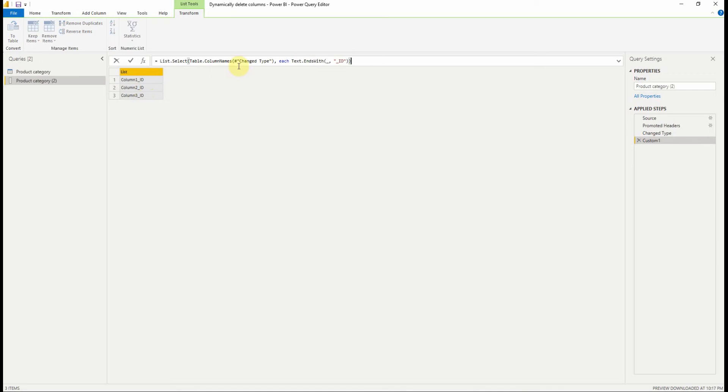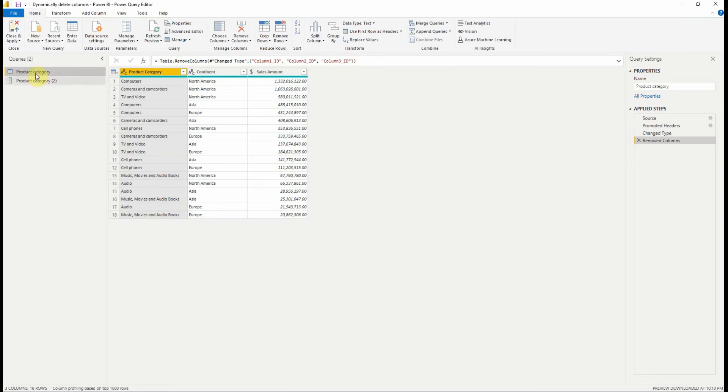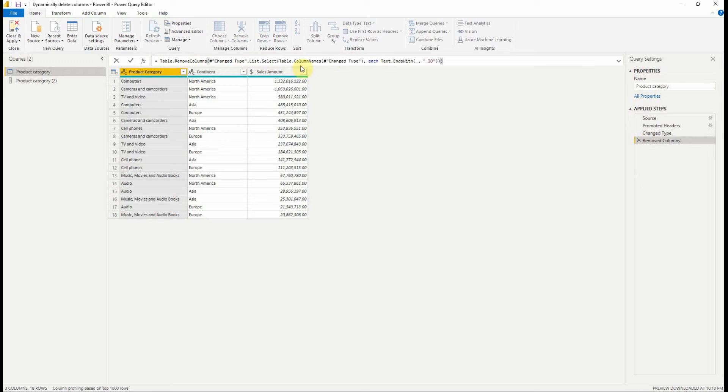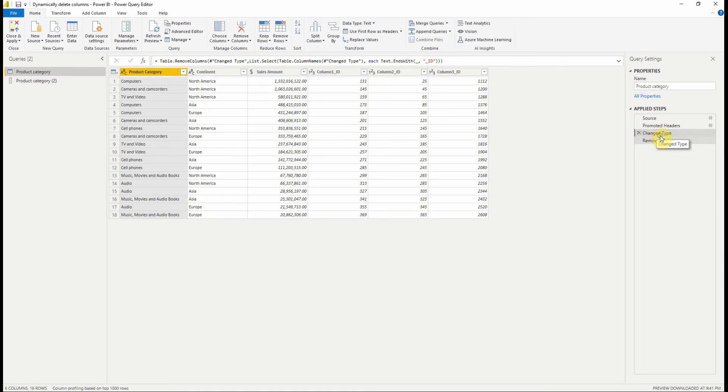Now we can copy the M code to get this result. Go back to our first query. And instead of the list of columns, we're going to paste the M code. As you can see, the columns are removed.